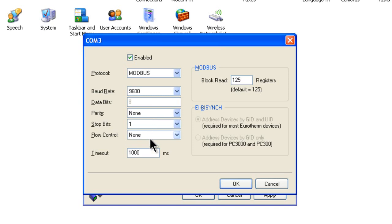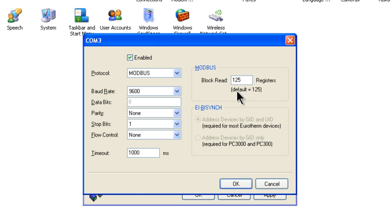Protocol is Modbus. Baud Rate is 9600. Data Bits is 8. Parity is None. Start Bits is 1. Flow Control is None. Time Out is 1000 milliseconds. And Block Read is 125 registers. Next, click on the OK button.